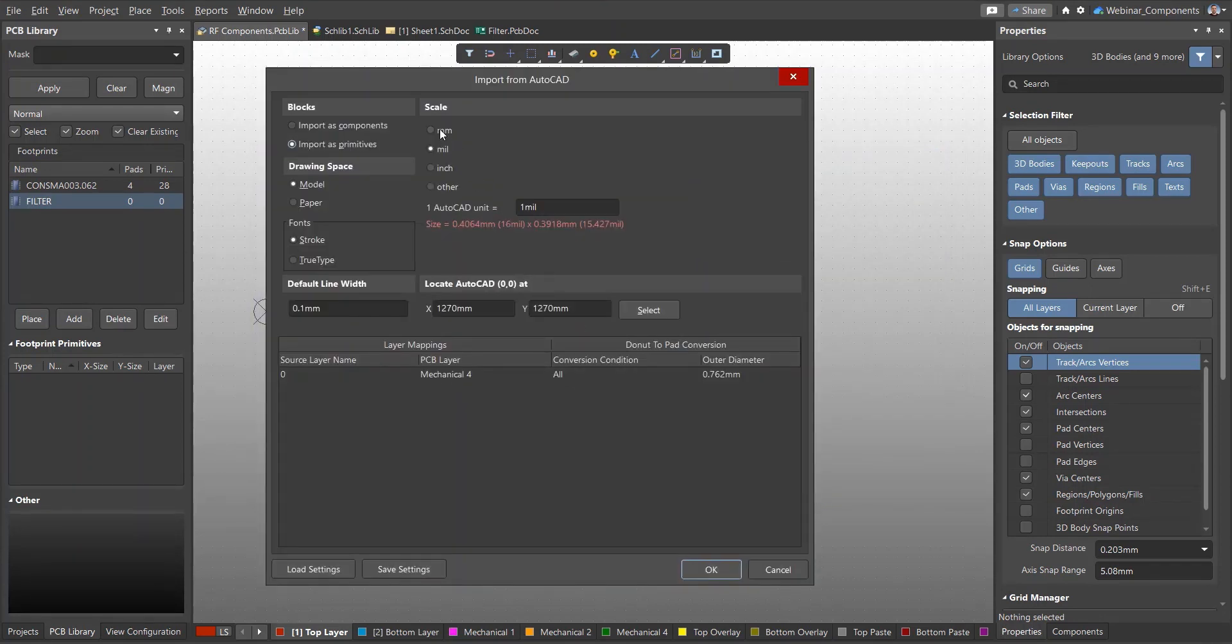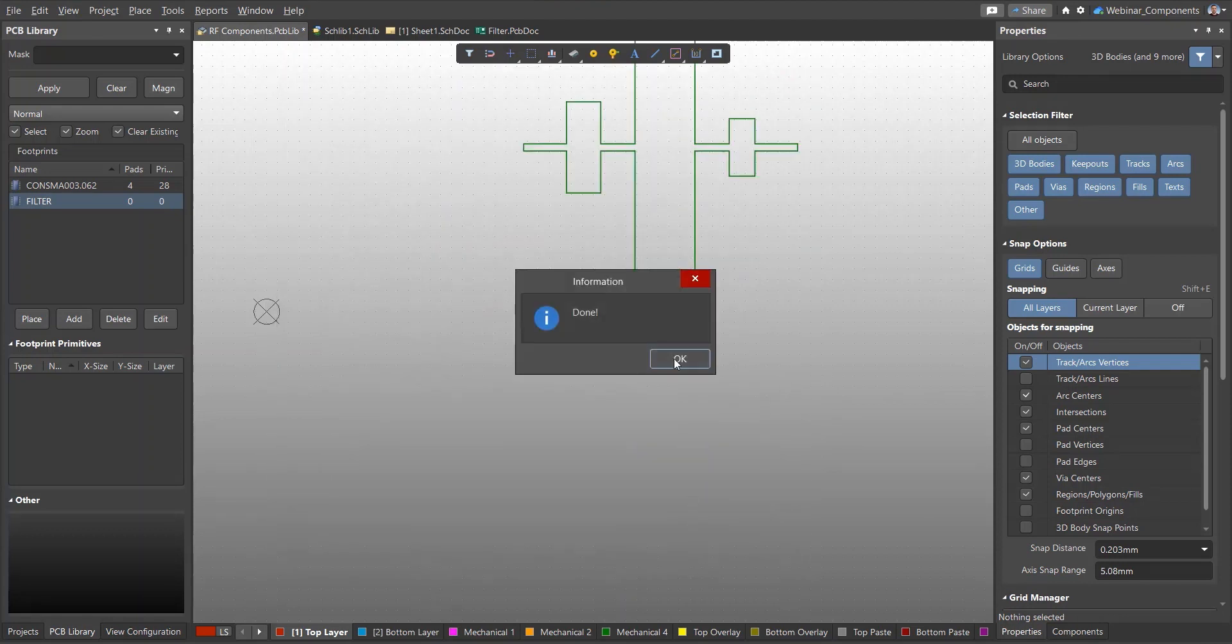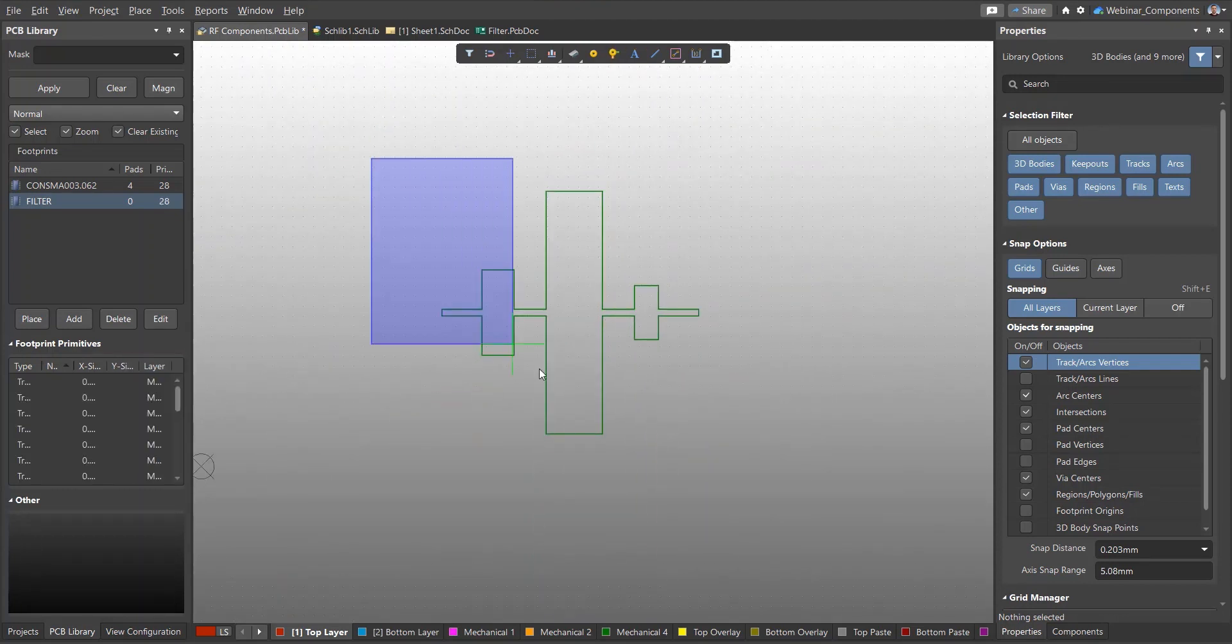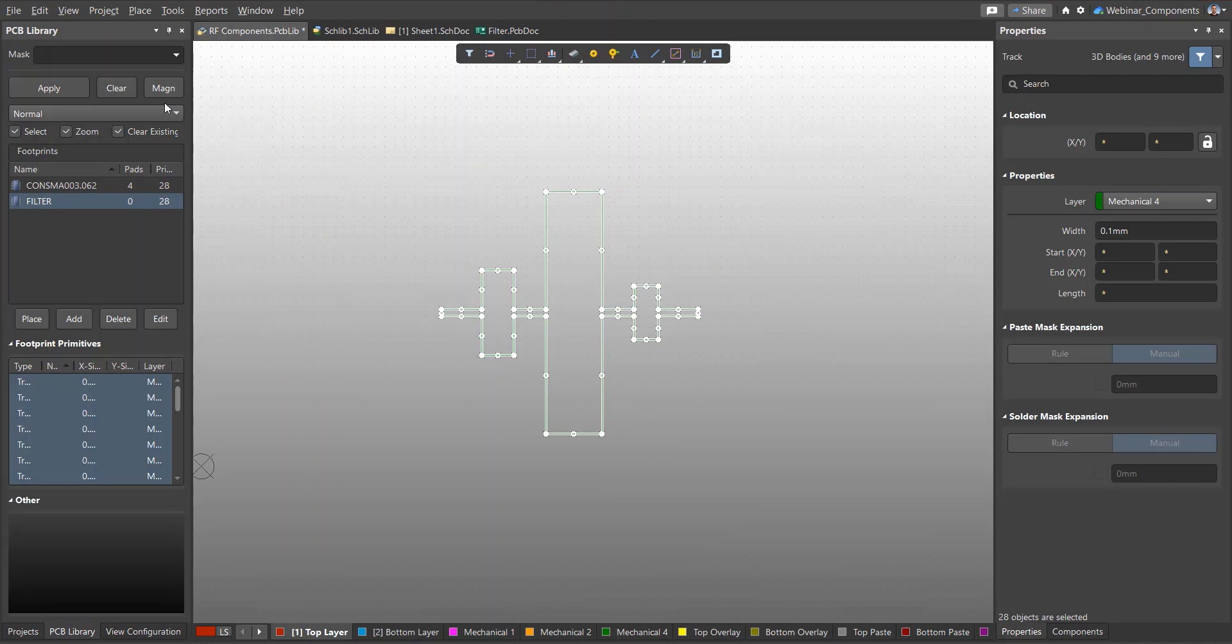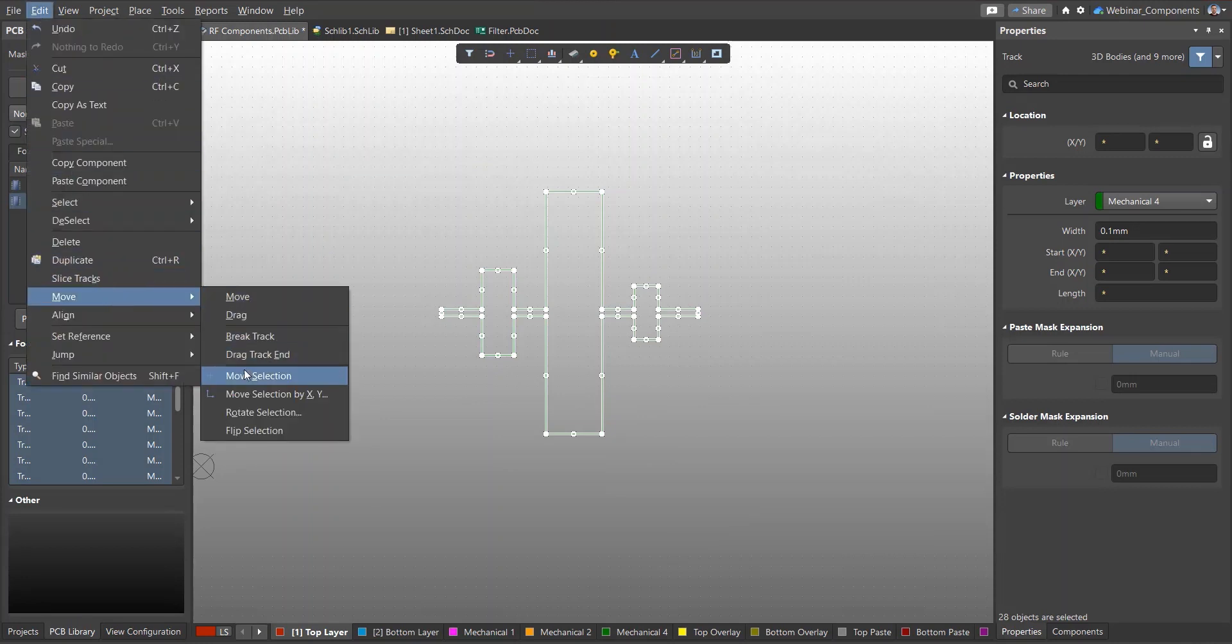For example, let's create a footprint for a low-pass filter. When importing from a DXF, you need to select the measurement units, set the width of the lines, and select the layer to which we want to import the contour. After you click OK, the geometry will be imported from the DXF file.